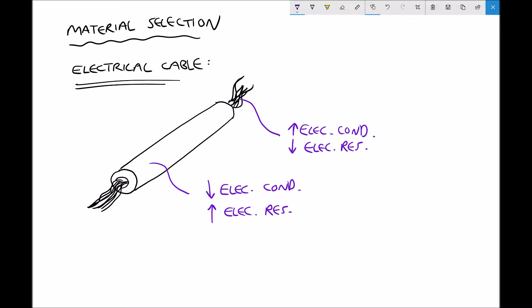Considering some additional properties, the core of our cable needs to be ductile, because we need to be able to draw that material into a wire. A ductile material can easily be drawn into wires, and when we look at ductility we'll consider something called elongation, expressed as a percentage. In terms of adding the shroud to the cable, a process known as extrusion is used, so we need a material that can be easily moulded. We'll look at the process of extrusion in more depth in a later tutorial.